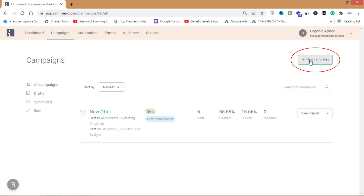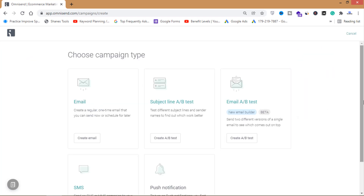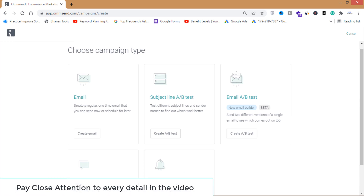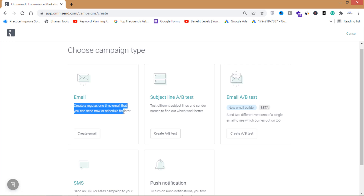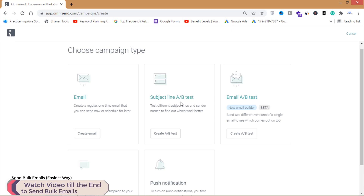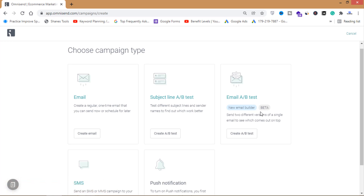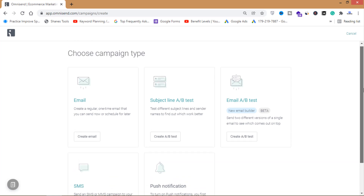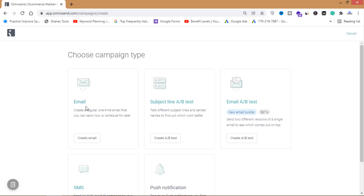There are three types of emails. The first is a regular one-time email that you send now or schedule for later. The second is a Subject Line A/B test for testing subject lines. The third is new in the beta version — you can send two different versions of a single email to see which comes out on top.